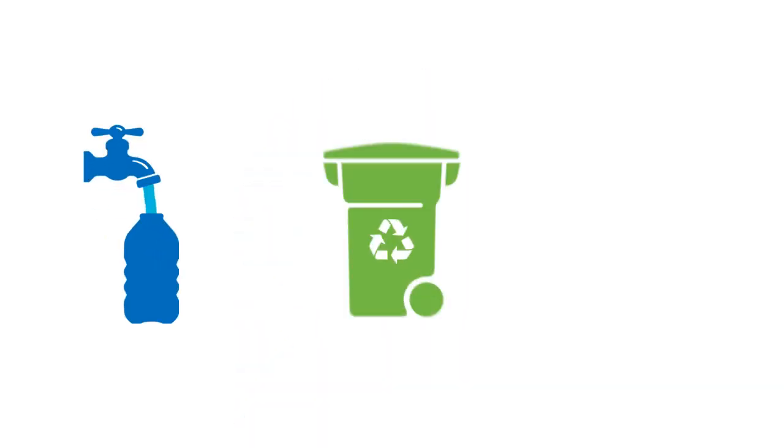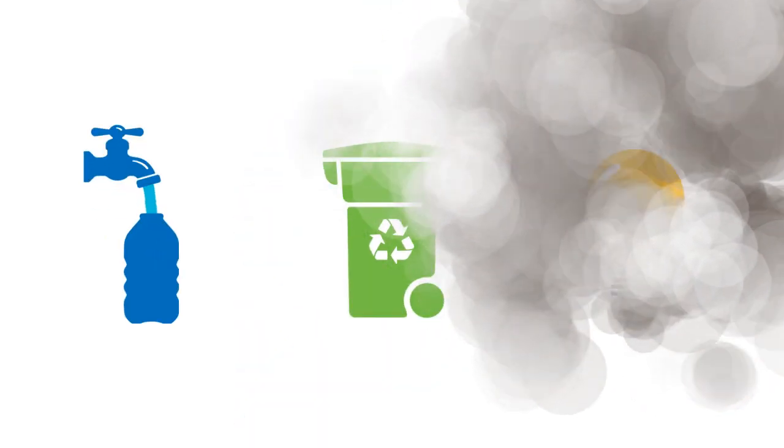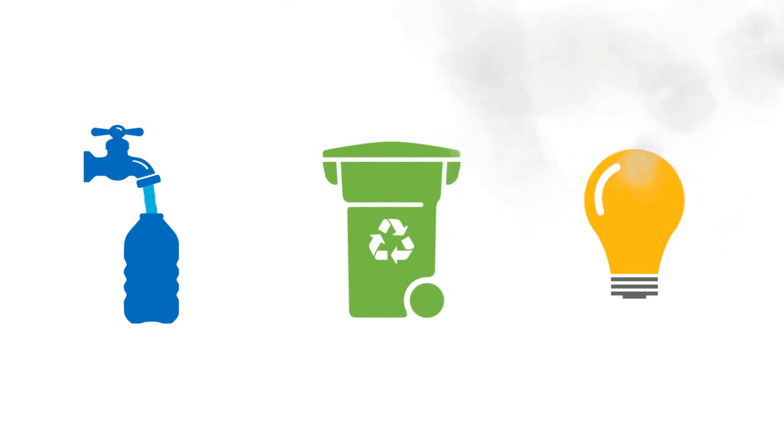Reuse, recycle, then recover. Plastic is too valuable to throw away.